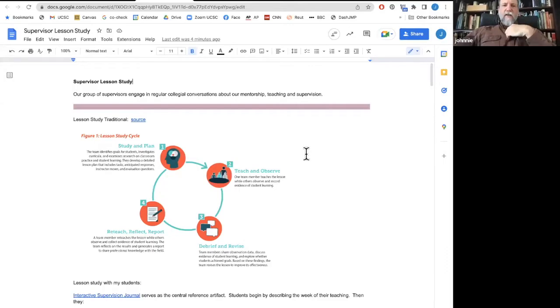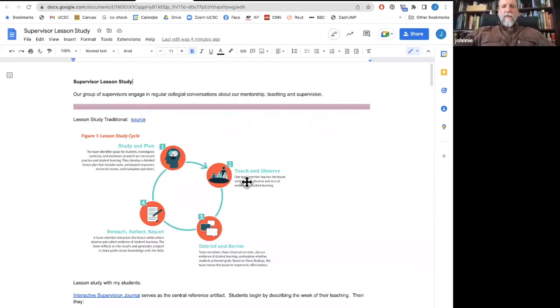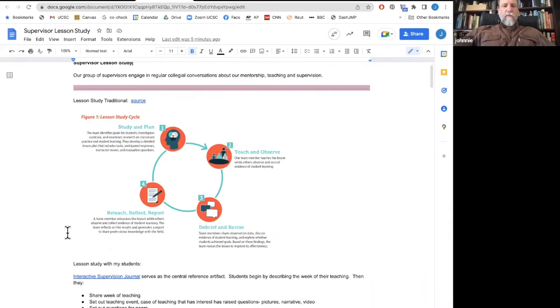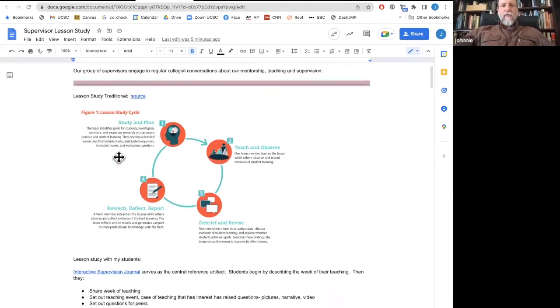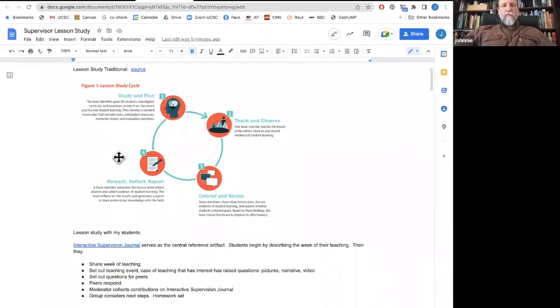Thank you all for being here. So we call it lesson study. Lesson study comes from Japanese methods of improving — constant improvement, especially in mathematics education. The lesson study cycle is usually: study, plan, teach and observe, debrief, revise, reteach, reflect and report. But the goals for lesson study are always just about constant improvement and collegiality — collegial conversation. That's the essential thing we're working towards: a collegial constant conversation about our practice in terms of problems of practice.